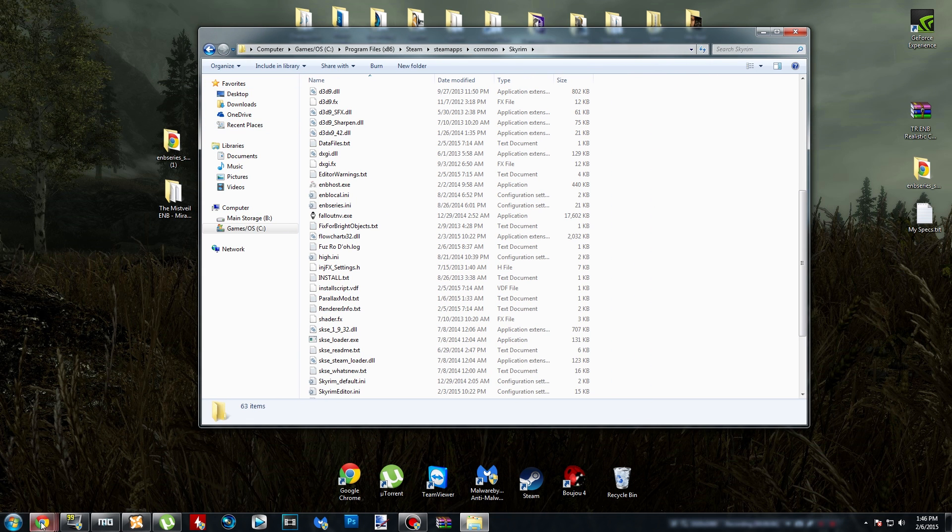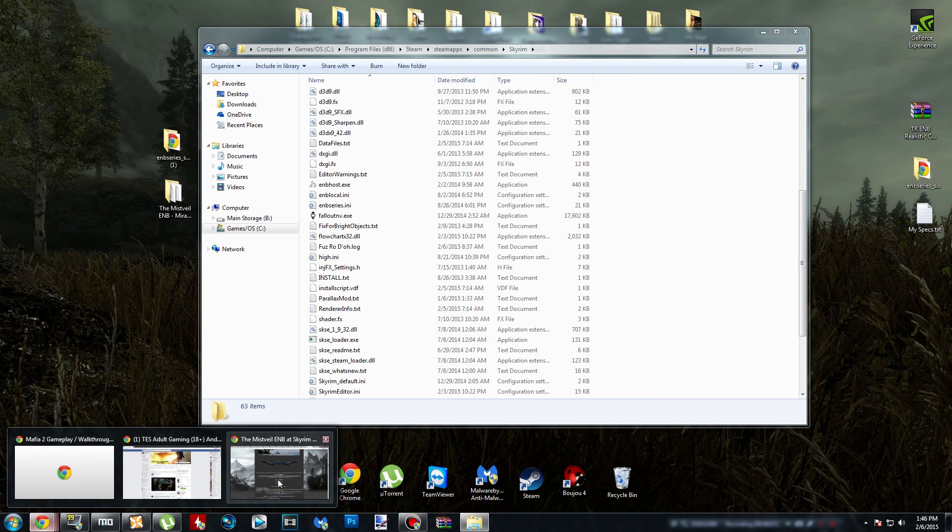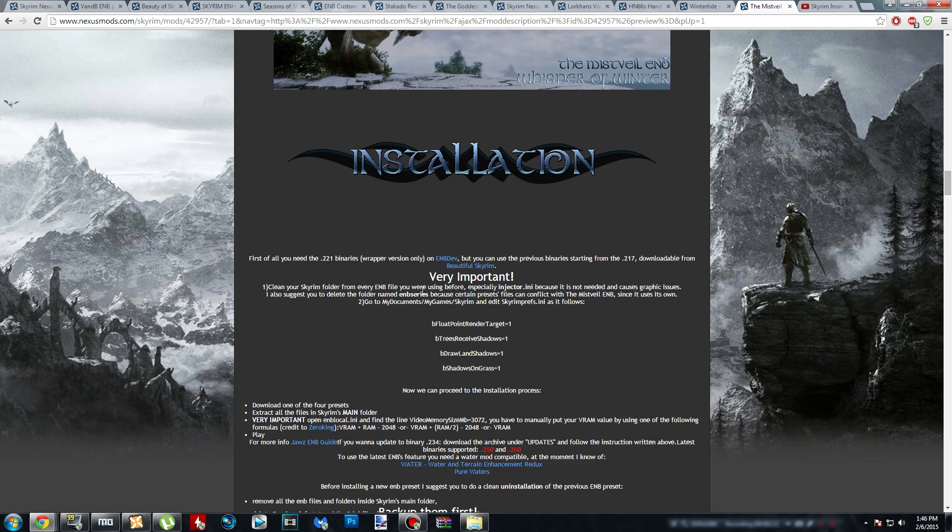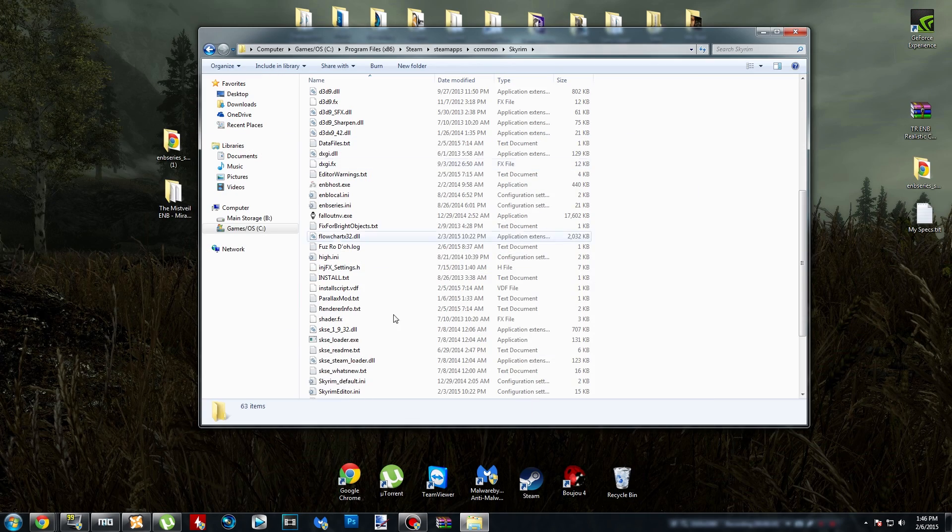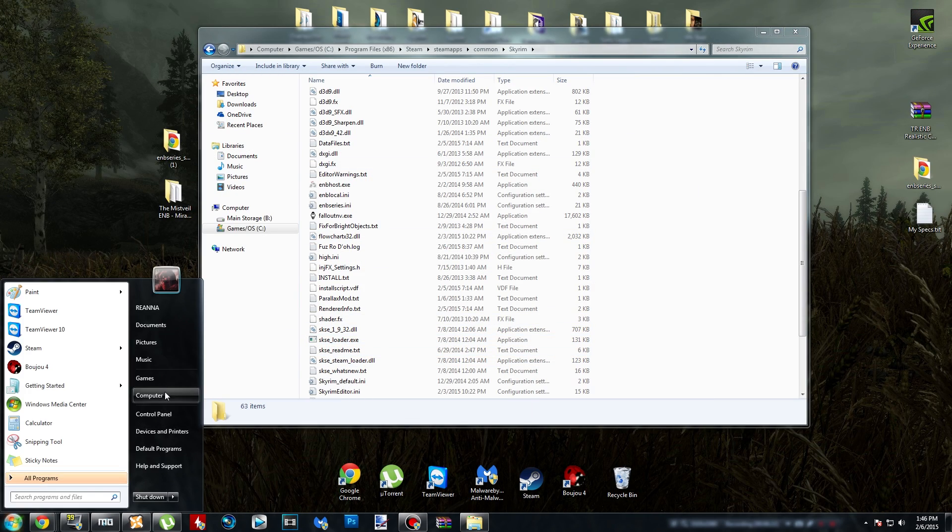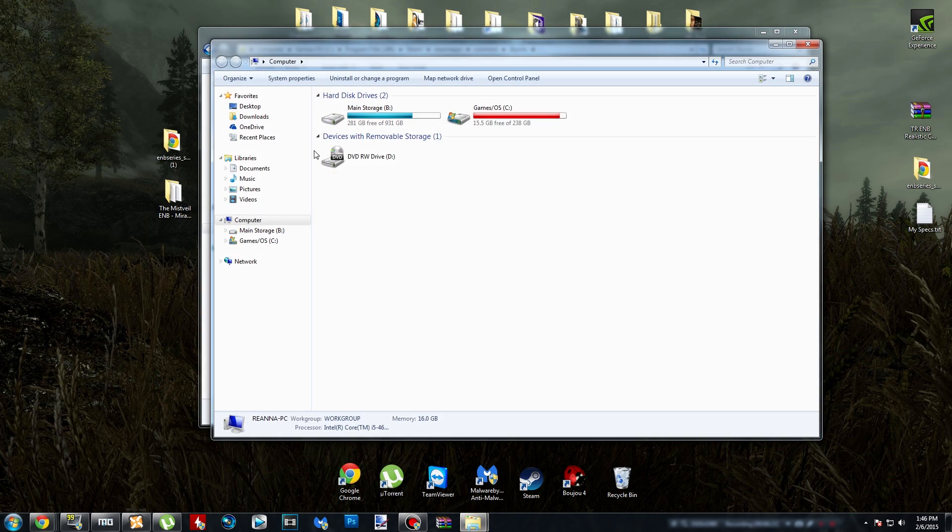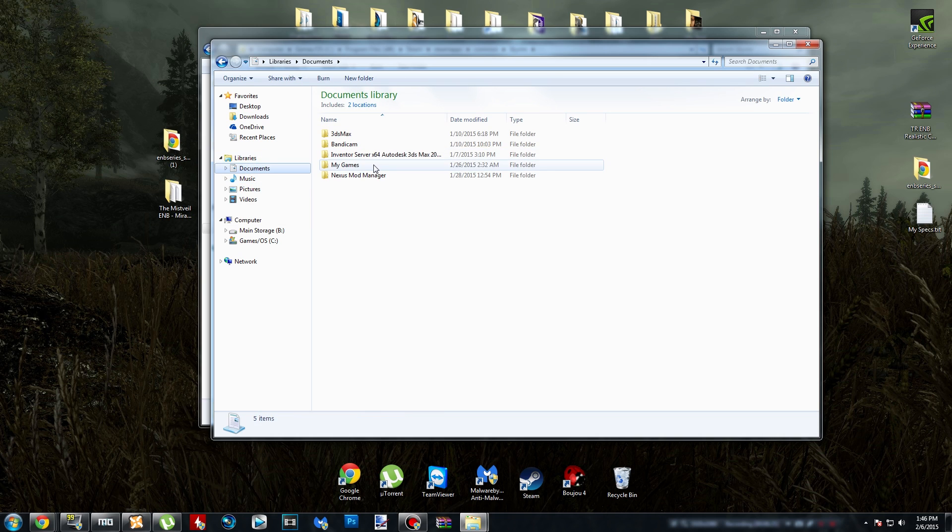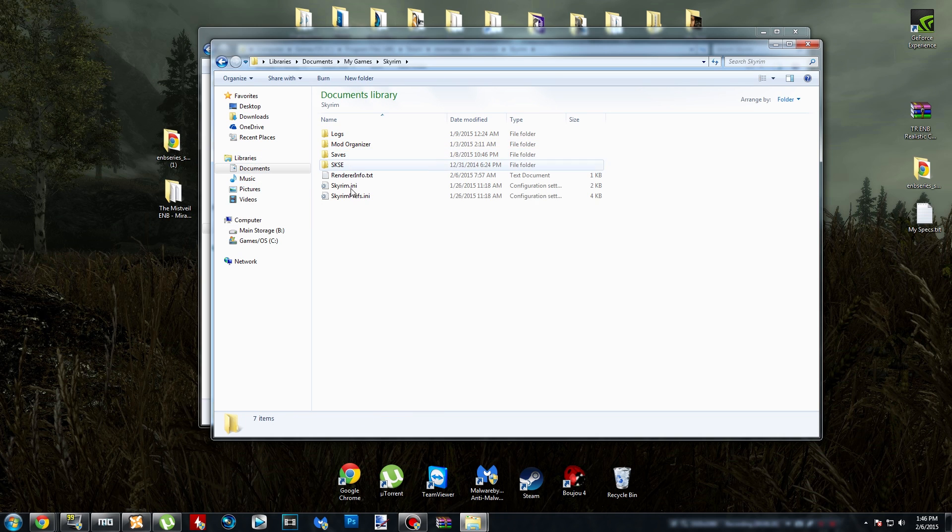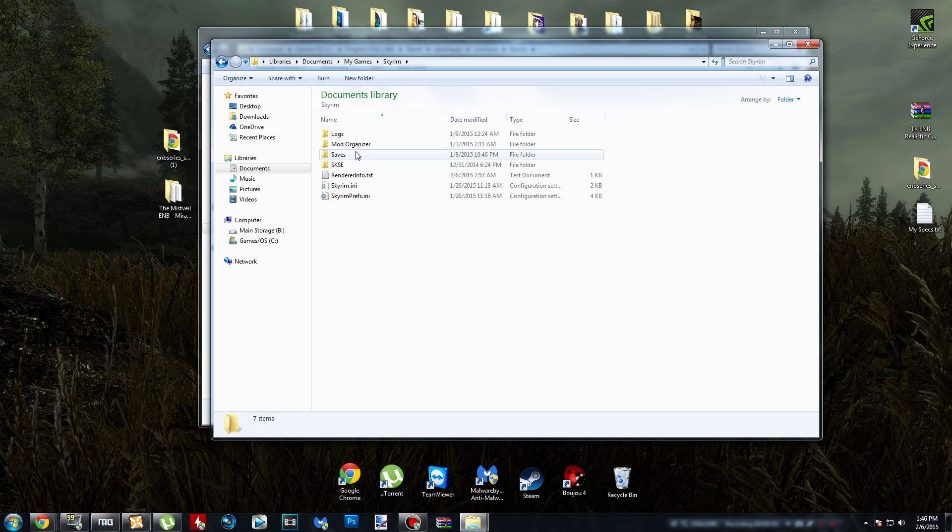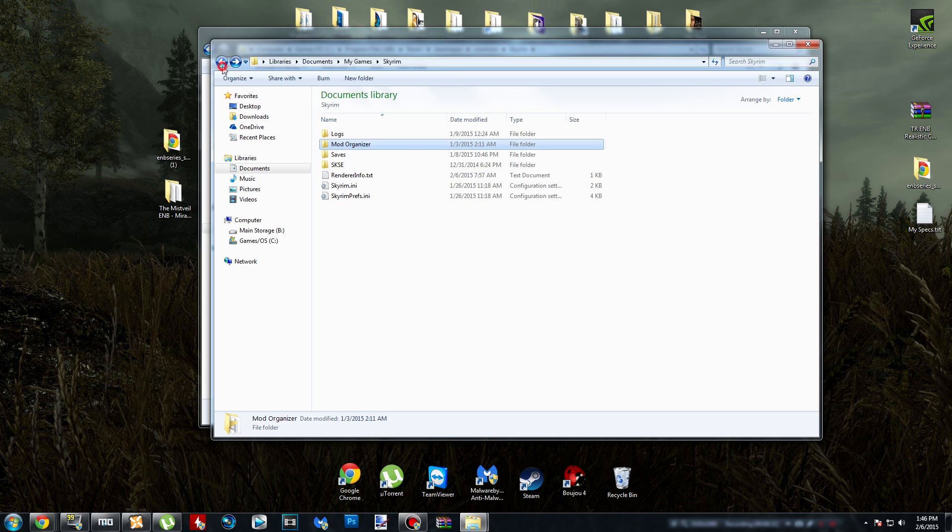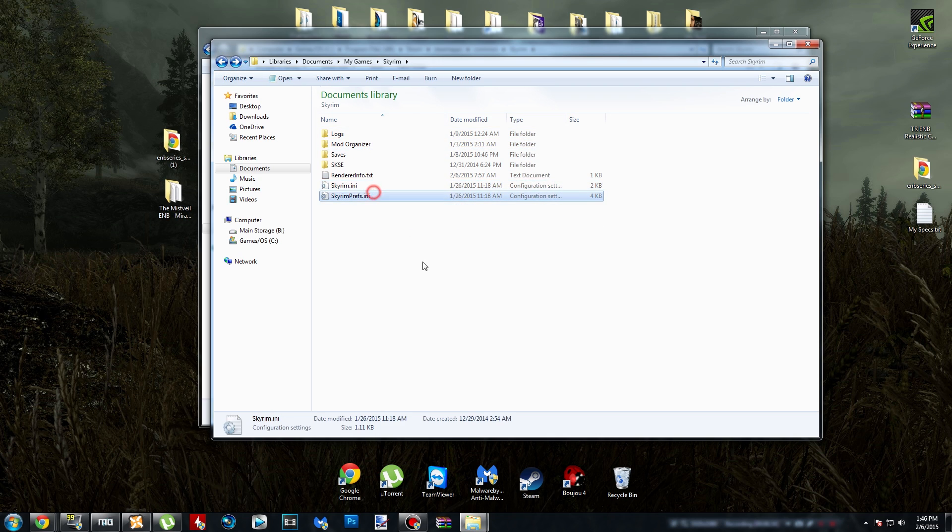The ENB is pretty much installed now, but in order for everything to work like how it's supposed to, there's a couple things that we're going to have to tweak. We have a couple INI prefs, Skyrim INI prefs to tweak. Now for Nexus Mod Manager users, the way you can find your INI prefs is you go to my documents, my games, Skyrim, and then your INI prefs will be right here. You can navigate from there and edit what you have to edit.